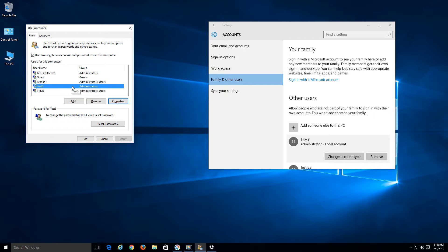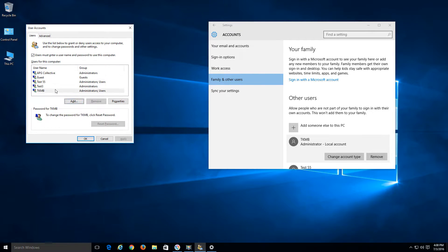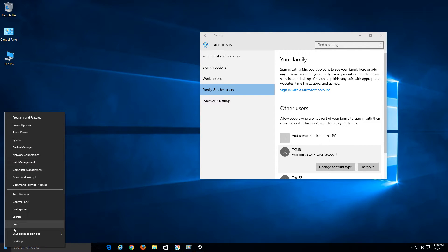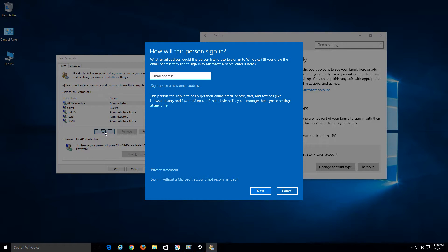Now to add a Microsoft account, click Add. If something goes wrong, just cancel, reopen the Run dialog, type N-E-T-P-L-W-I-Z again and click Add. Here we're going to add a Microsoft email account — go ahead and type in the email account and hit Next.